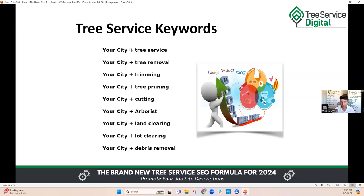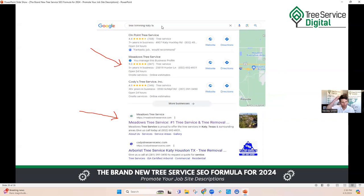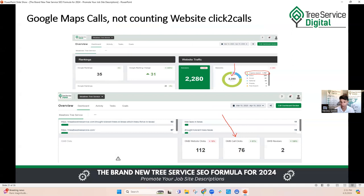For example, if somebody does a search for tree trimming in your market, you want to be in the top results. Our client Meadows Tree Service has 250 reviews as of this screenshot — they're right there at number two in the maps, fluctuating between one, two, and three. But they're also ranked number one organically right below the maps. So there are two places where people can connect with this client — clicking on their Google map listing or clicking on their website — and they're five-star rated with 250 reviews. That's super powerful.